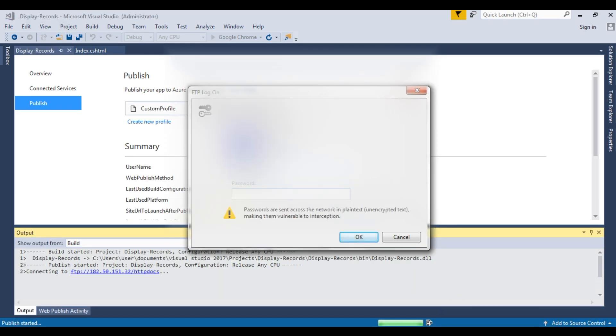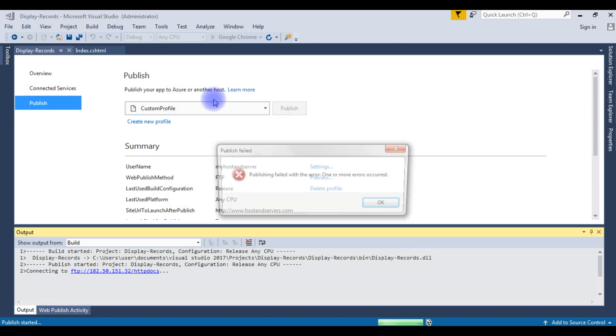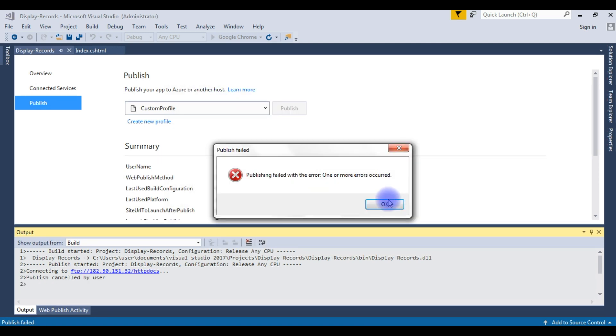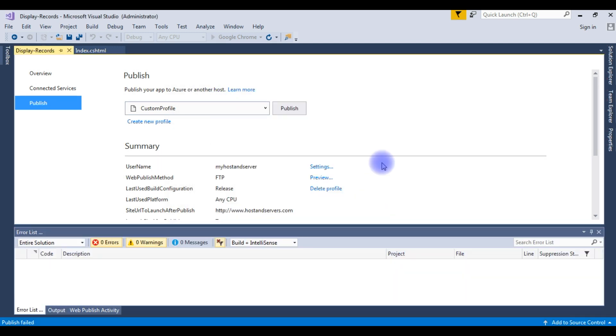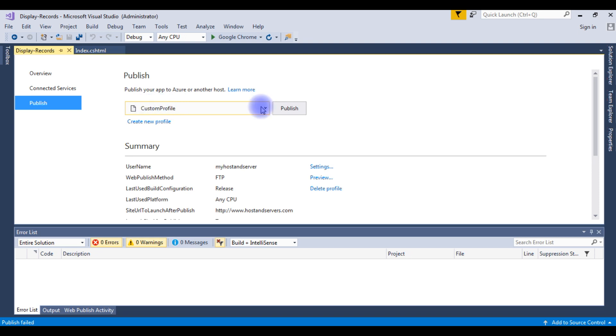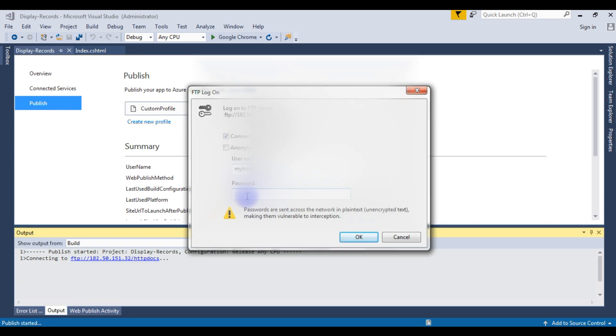It will prompt to log on to FTP server, but cancel this one. Notice here in the publish, the custom profile we just created. Click Publish, enter password, click OK.